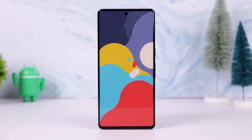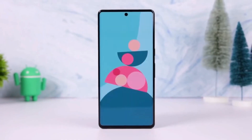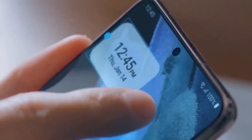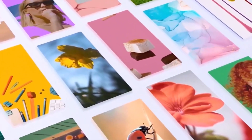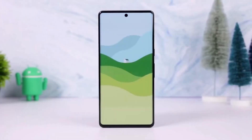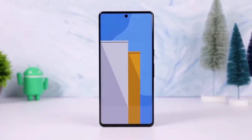These improvements aim to create a seamless, enjoyable experience when navigating your Galaxy device, giving users that high-end feel.